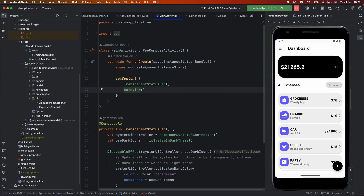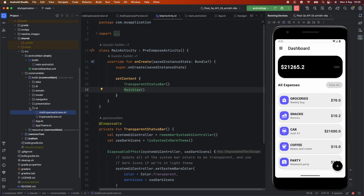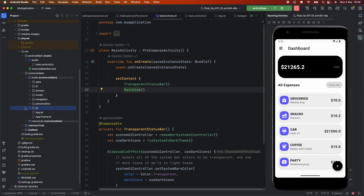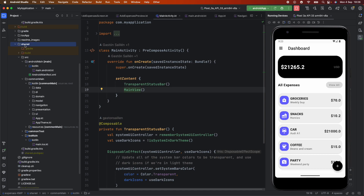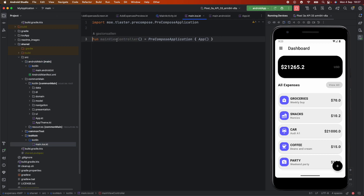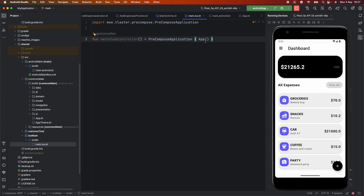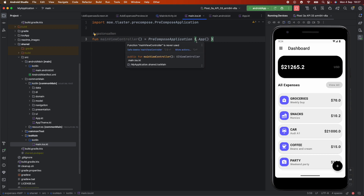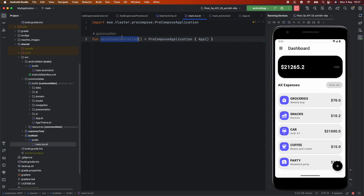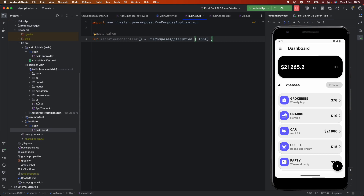You might be wondering how this also works on iOS, since we're running only Compose code on Android. If you go to the shared module, you will see a package called iOS main, which is the same as the Android main package we saw before. There is a method called main view controller — this is the same thing as the main view on Android. It's a composable that returns another composable that is the view. If we go to the main iOS app, it is doing exactly the same thing — opening this composable inside a container.